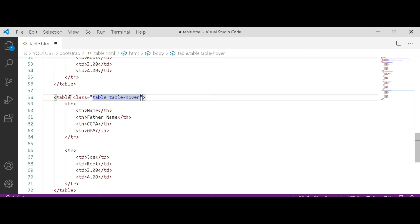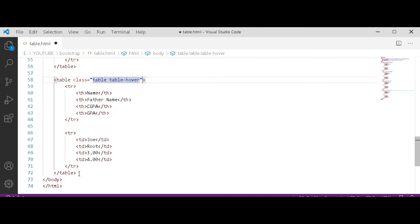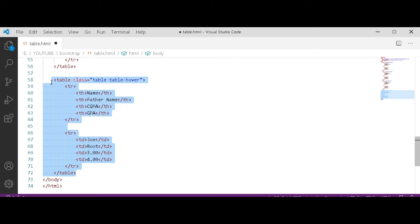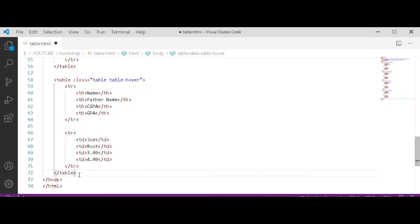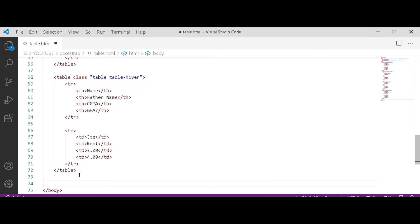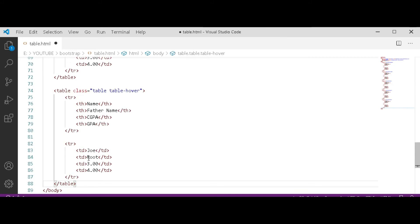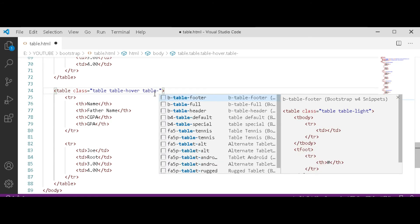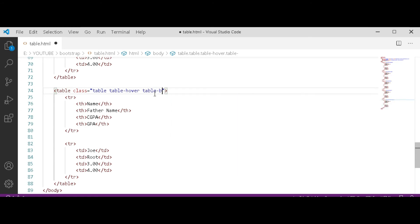This is the last class of table. Now you can combine different classes to give it a different look. As I am doing, go up in the table with class and paste it. First of all, we use a class of border, so now we use here border space table-border.